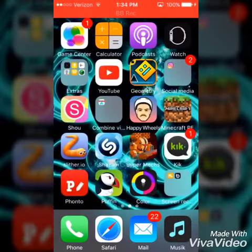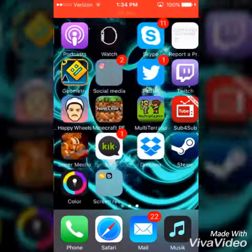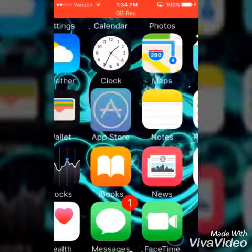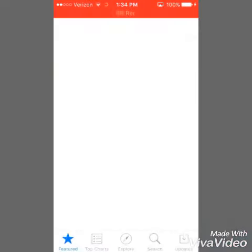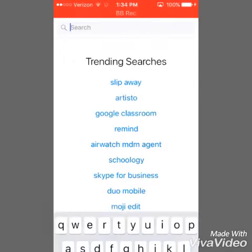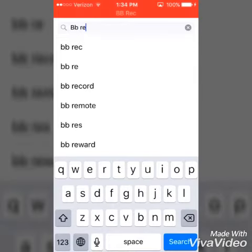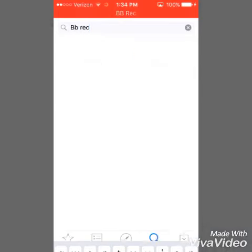This is only for iOS users — sorry Android. So to get it, first you need to go to the App Store, go to Search, and just type in BB Rec, which stands for recording, and here it is.